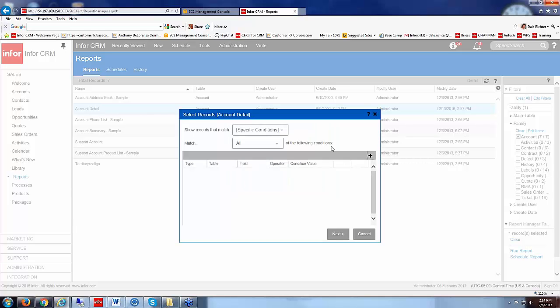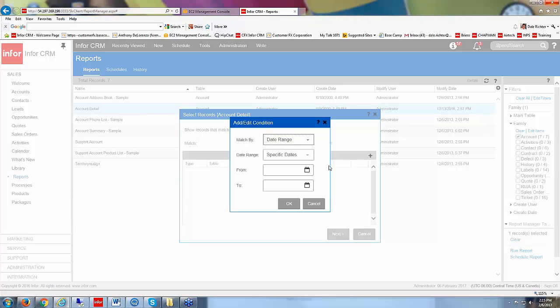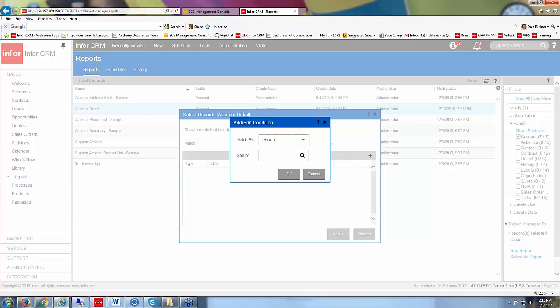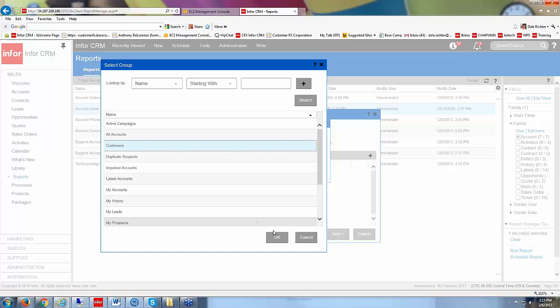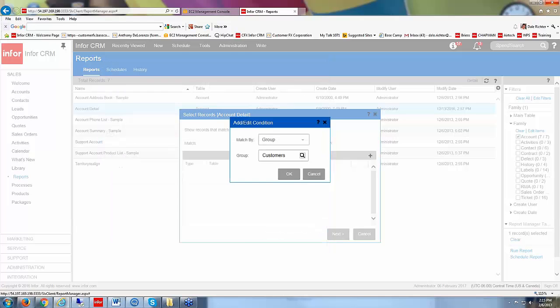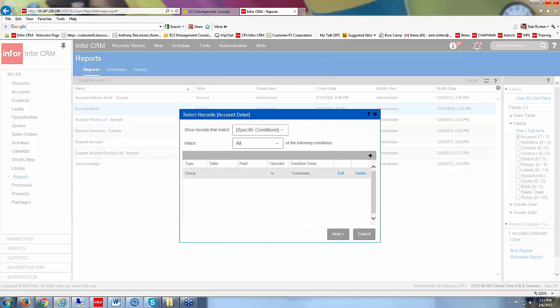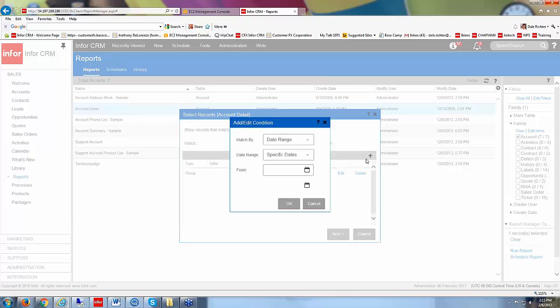So I'll just cancel that for now. But we can add several conditions in there. If I go in and say plus again and we'll say a group, I can go out and choose my account group then that I want to run this report for. That's one condition. And I can add other conditions. So I can add several different conditions in there.